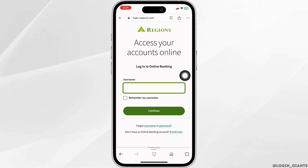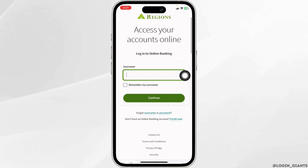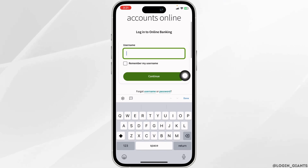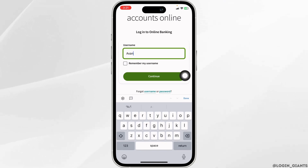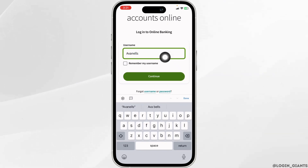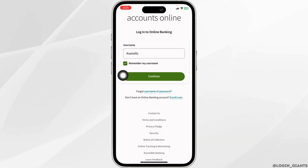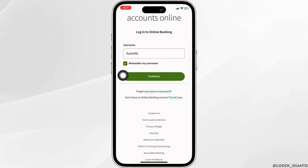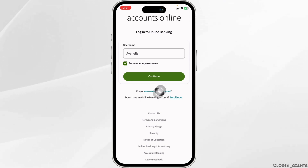Firstly, you'll need to type in your username. If you want to remember your username, check in for that option. In case you have forgotten your username or password, you can click on those options to recover it.